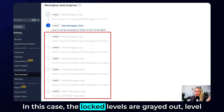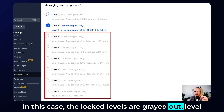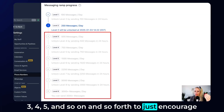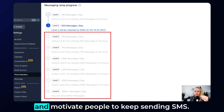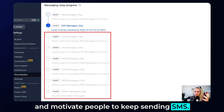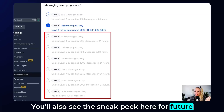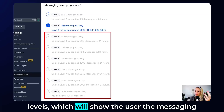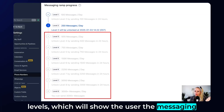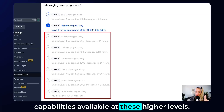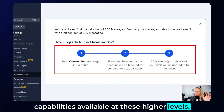The locked levels — grayed-out levels 3, 4, 5, and so on — are shown to encourage and motivate people to keep sending SMS. You will also see a sneak peek for future levels, which shows the user the messaging capabilities available at those higher levels.